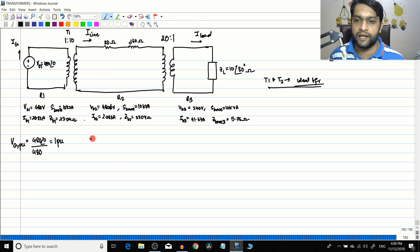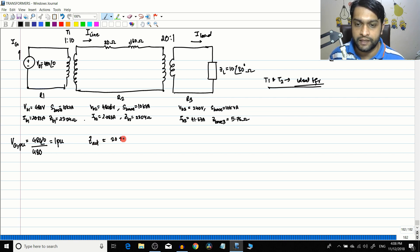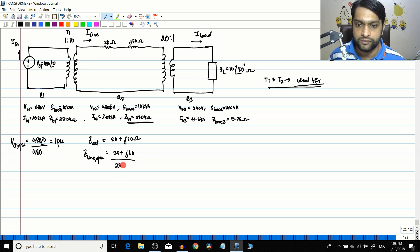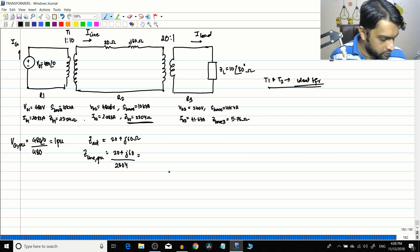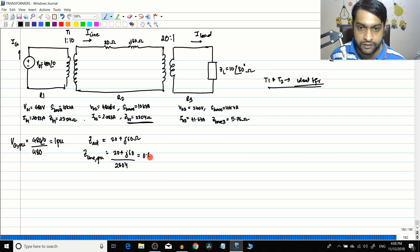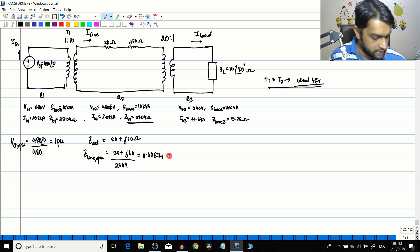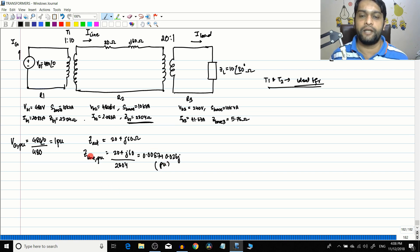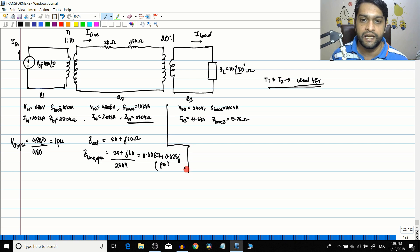Next we come to the transmission line. The actual impedance value is Z_actual = 20 + j60 ohms. So Z_line_pu equals the actual value divided by the base value: (20 + j60) divided by Z_base = 2304. This gives 0.0087 + j0.026 pu. Notice that per unit quantities are dimensionless because the actual value and base value share the same units, so they cancel out.